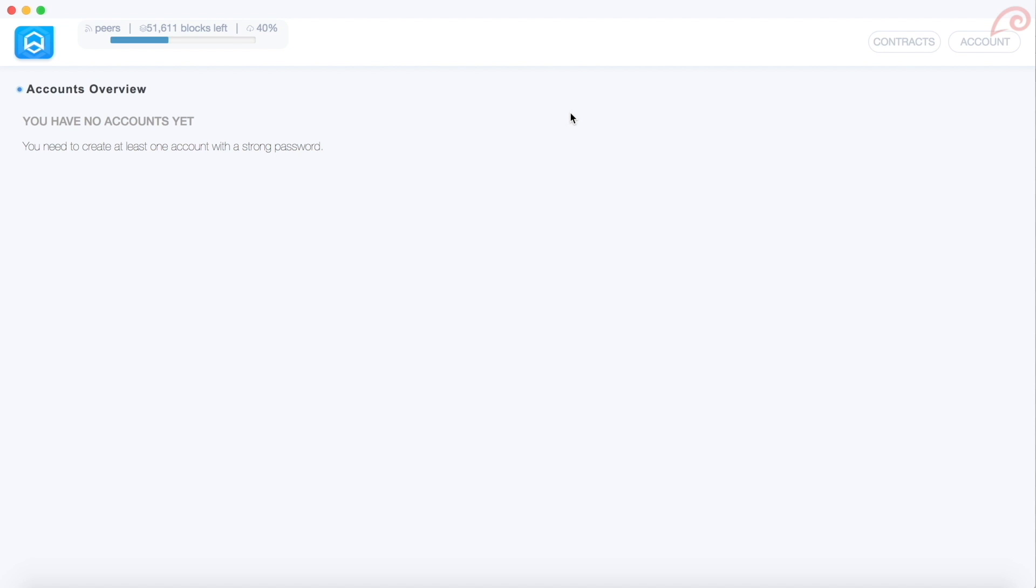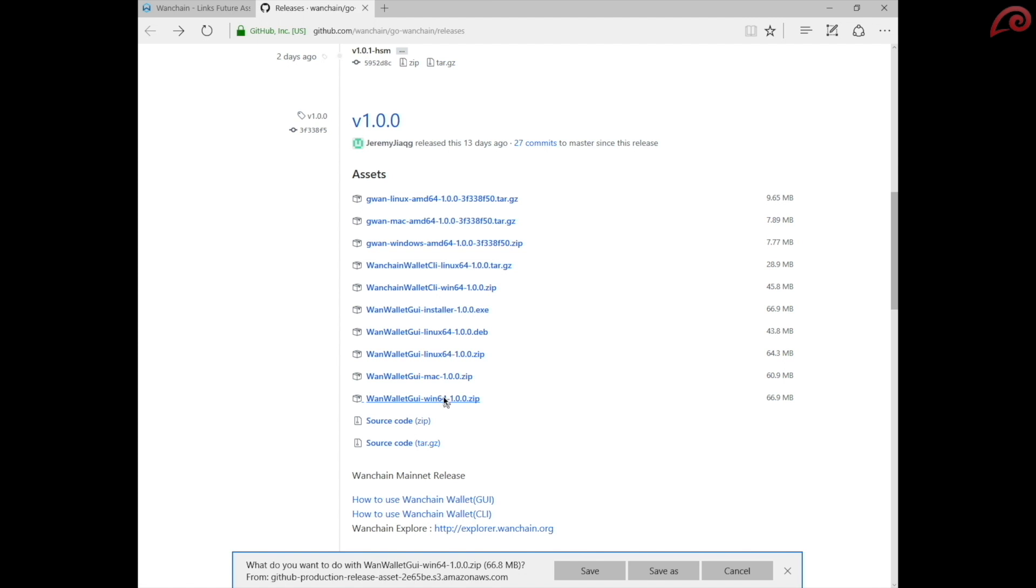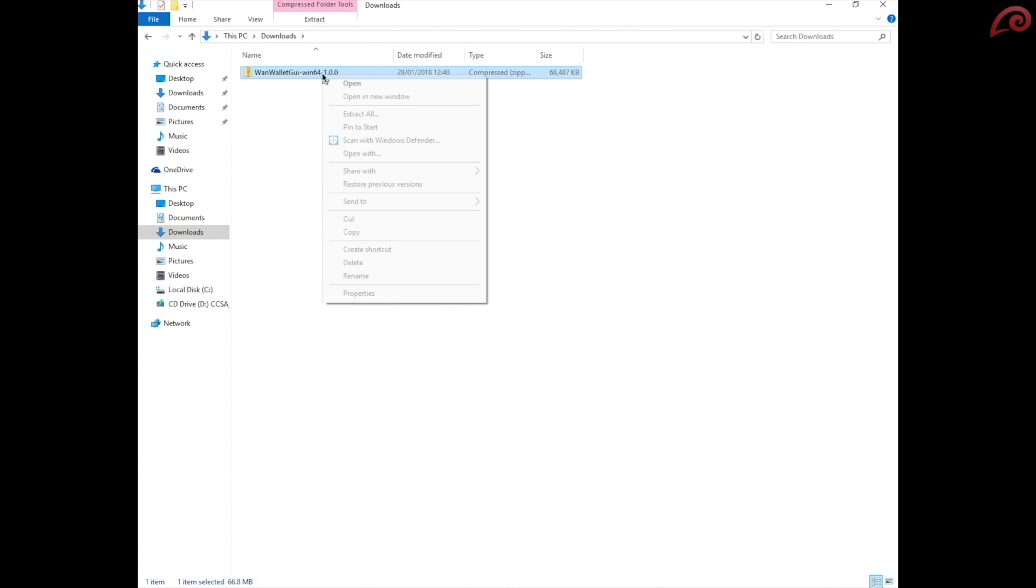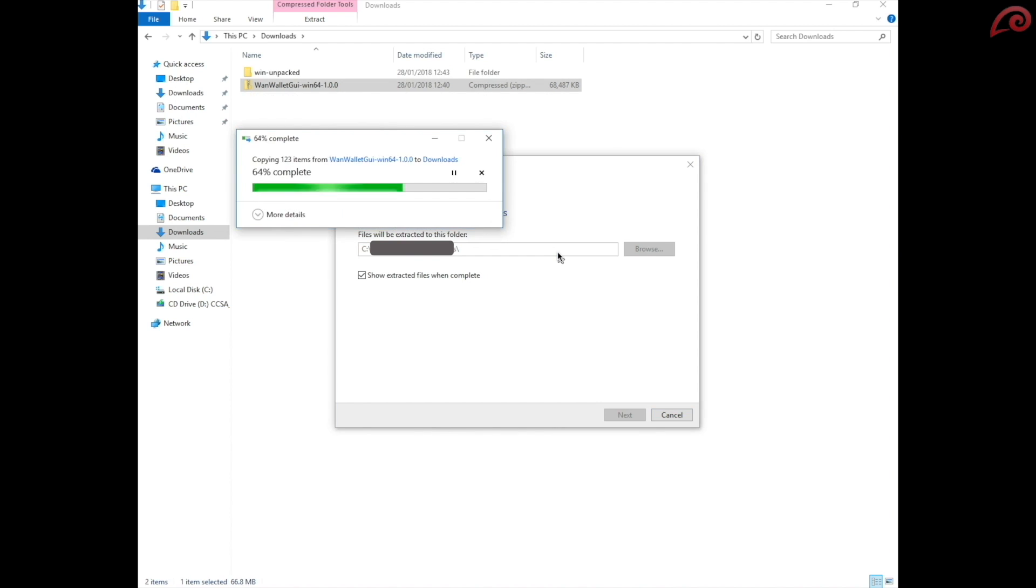I am using Windows 10. For Windows, download the Windows version of the file. Open the downloads folder or the folder where the file was downloaded. Extract the files to program files folder. For the sake of this video, I am extracting them to the downloads folder itself.